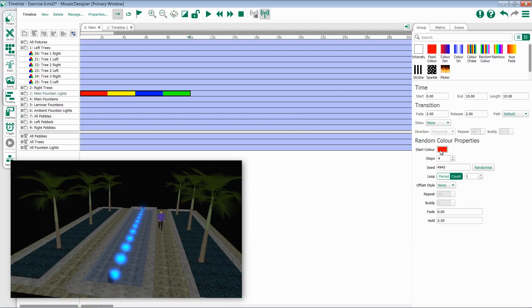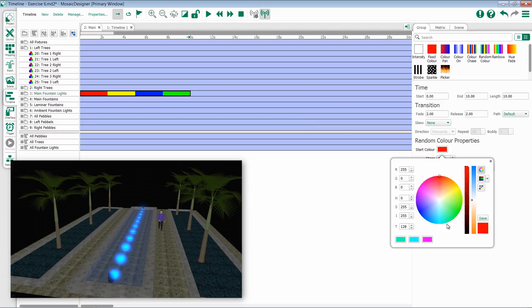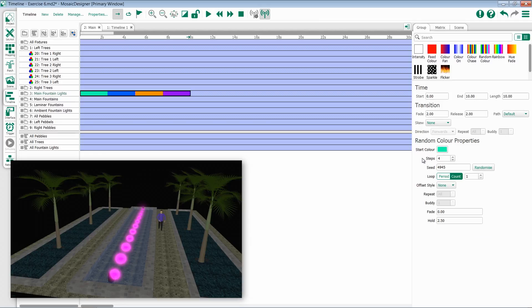You can always pick a starting color, and then you have the ability to set how many different color steps you would like inside of that. By default, you get four, and you can adjust this to whatever number you want.